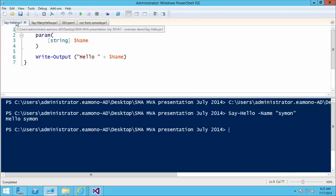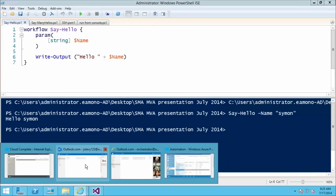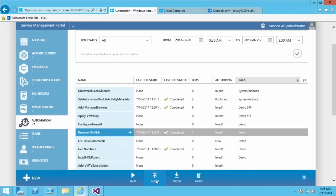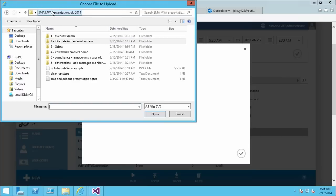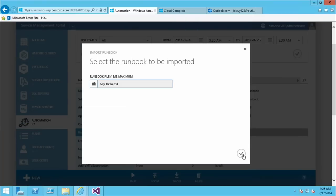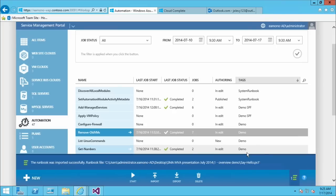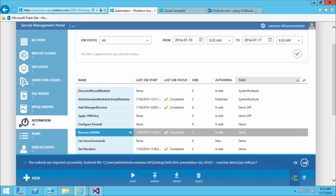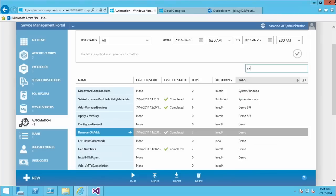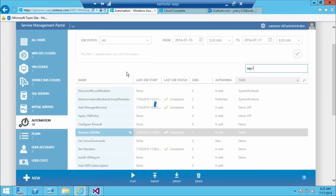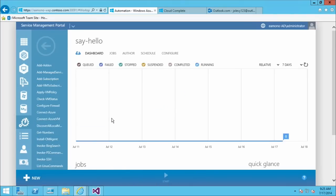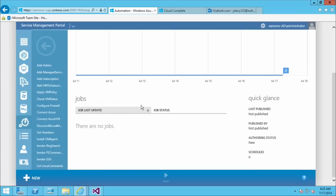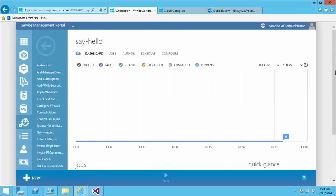Now I'll import this into the system and run it in service management automation. Going to Runbook Import, I select the file and just like that the SayHello runbook is imported. Searching for the runbook finds it. Within a runbook you have the dashboard tab, quick glance, and jobs — all specific to this runbook. Going to the Author tab shows the PowerShell for the runbook. There are published and draft versions: draft is when you're working on it, and once you've tested it you hit Publish to certify it as ready to run in production.